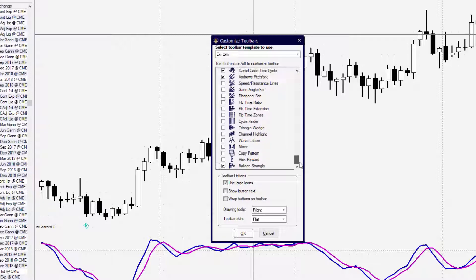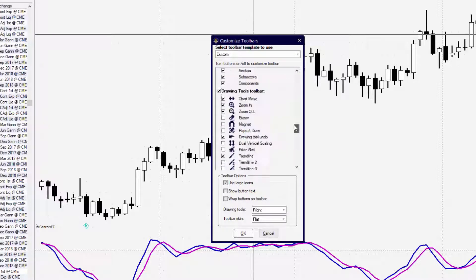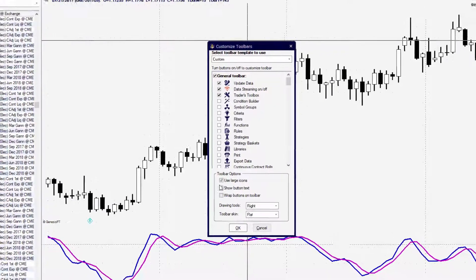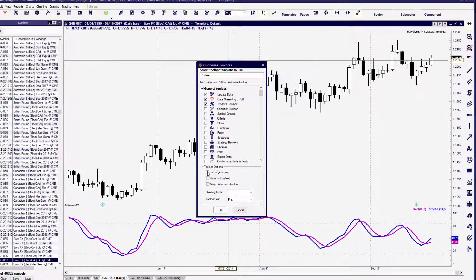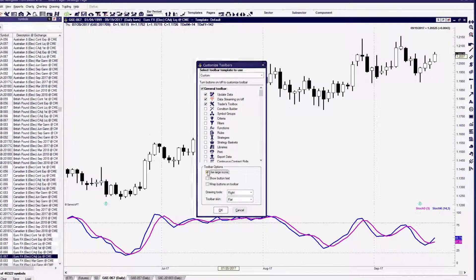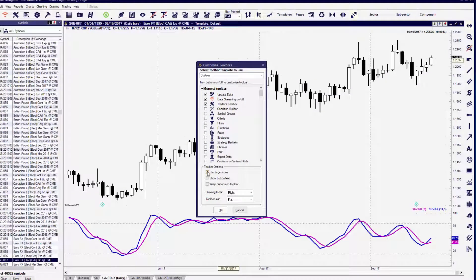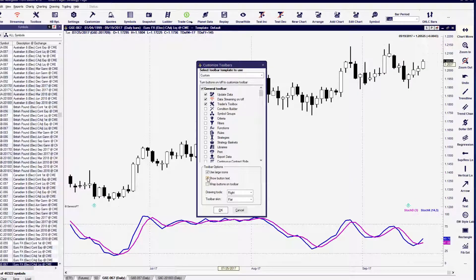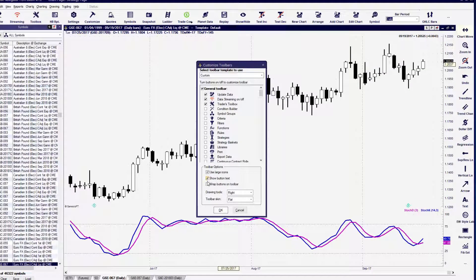So play around with the different ways that you can have your toolbar appear. In this example, I've got the large buttons applied. We can also set up buttons with text. That makes the buttons a little bit larger. We can do button wrap, which will allow the buttons to be wrapped around the top of the toolbar.